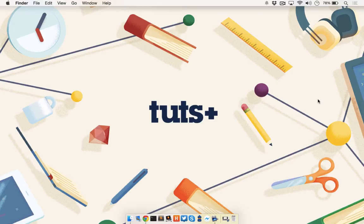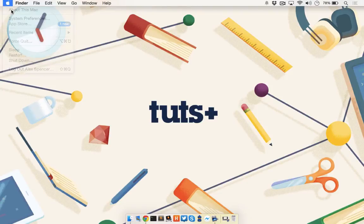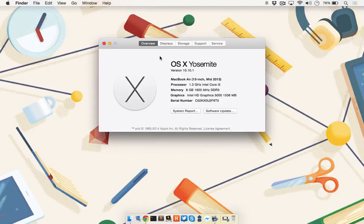Continuity Mode only works if your Mac has OS X Yosemite installed on it, so make sure you have the latest upgrade. Go to the Apple in the top left corner, and then go to About This Mac. The screen that appears should show OS X Yosemite and then give you a version number. As long as it says Yosemite, you're good to go.